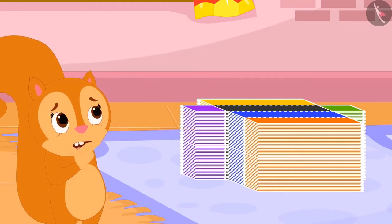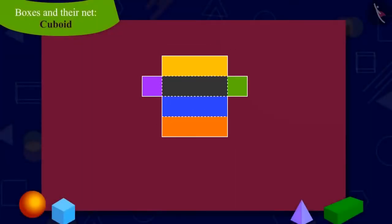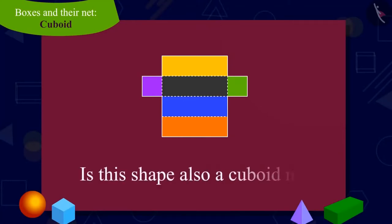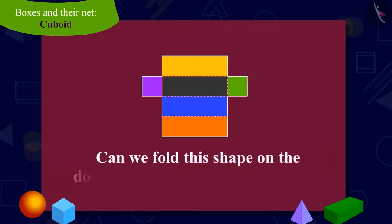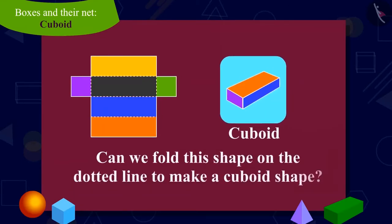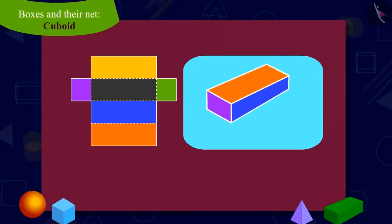Chanda is wondering if these cutouts will make boxes. Children, look at the shape of this cutout and answer. Is this shape also a net of a cuboid? In other words, can we make a box shaped like a cuboid by folding this cutout on the dotted line? You can find the answer to this question by pausing the video. That's correct. From these cutouts also, we can make a cuboid shaped box.